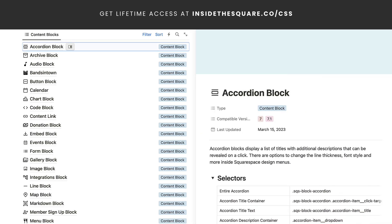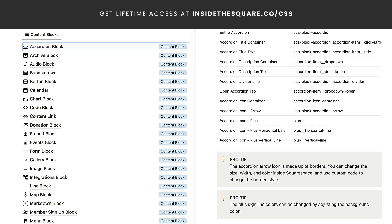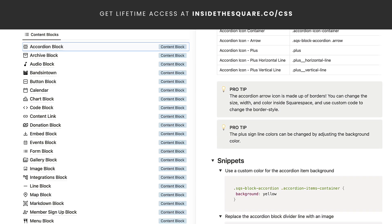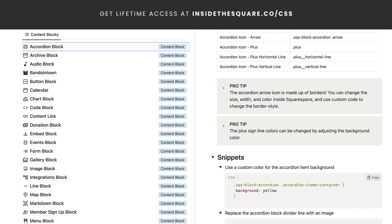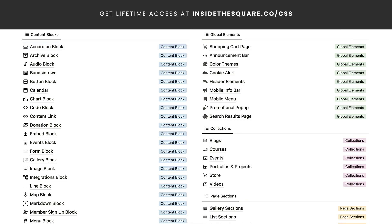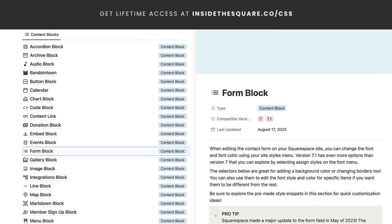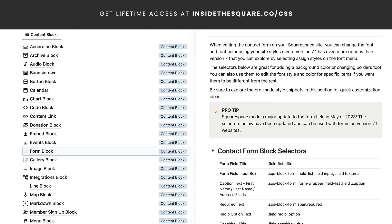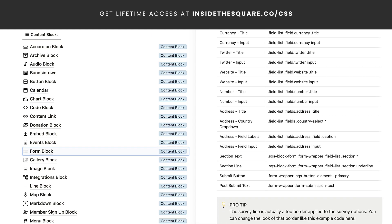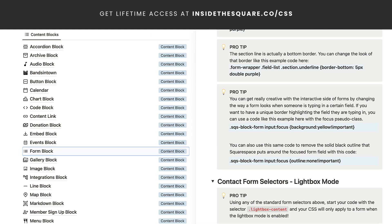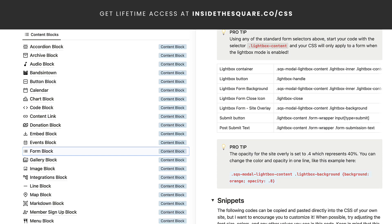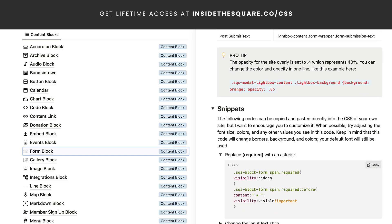Click into any of these titles and this is where the magic happens. Here you'll find selectors and snippets that you can use to customize your Squarespace website. This list of selectors is for creating your own code and there are hundreds in here. I've also added some of my most popular snippets that you can quickly copy and paste into your own website.